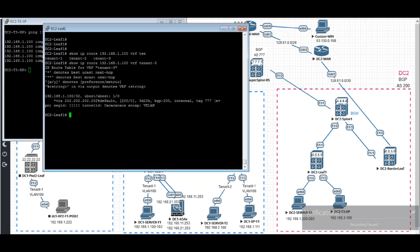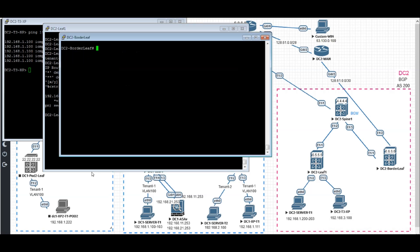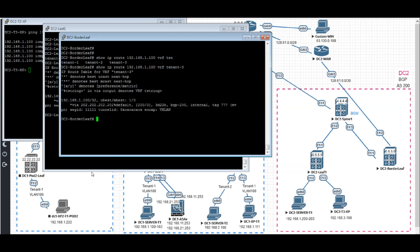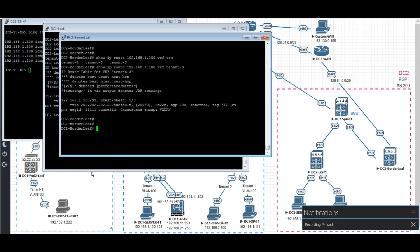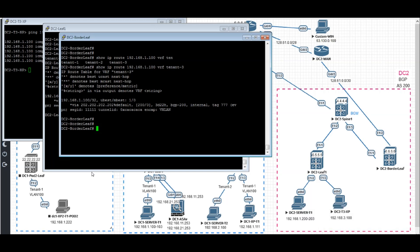This is what we did for all the host routes redistribution. If we take a look at what happened on the border leaf, show IP routes 192.168.100 VRF 10.3, what I'm going to see is the DC2 border leaf sends back to the DC2 spine 1 Anycast BGW. It's going to send it to the 202.202.202.202.